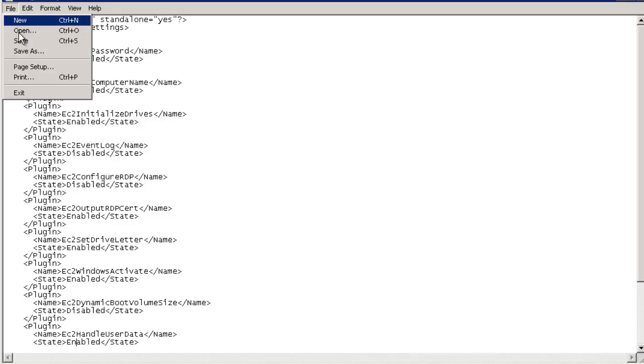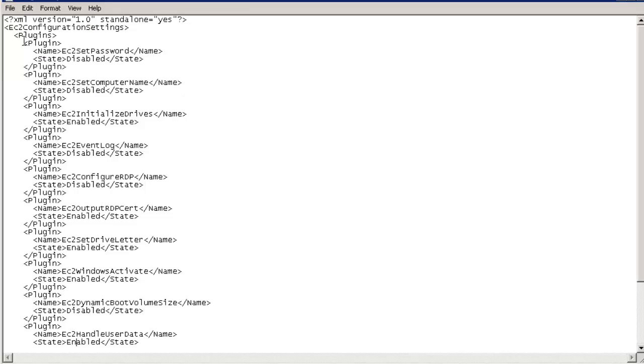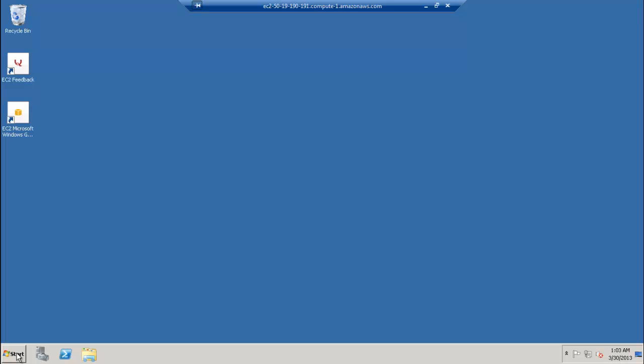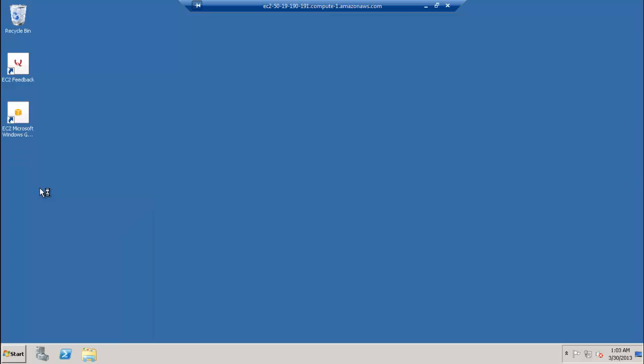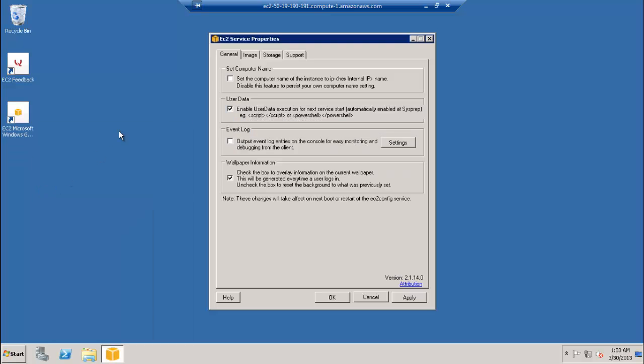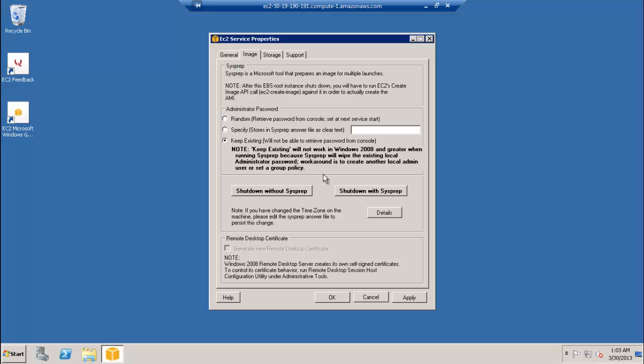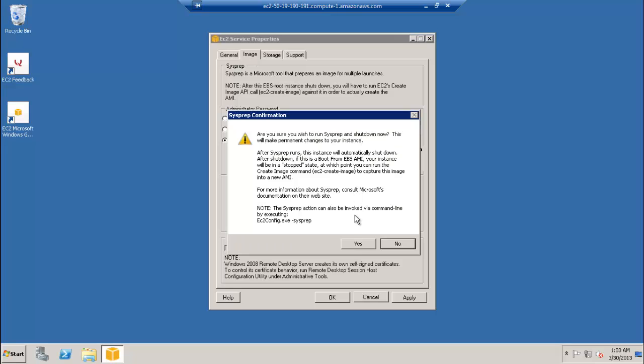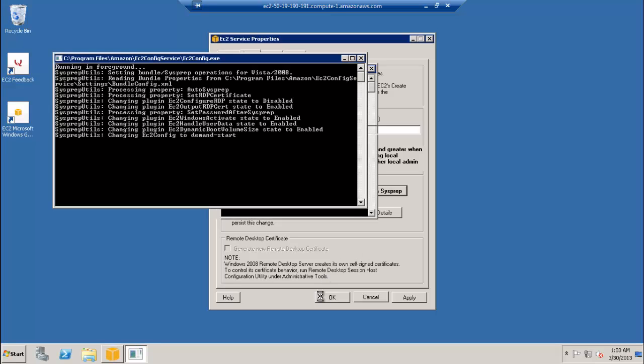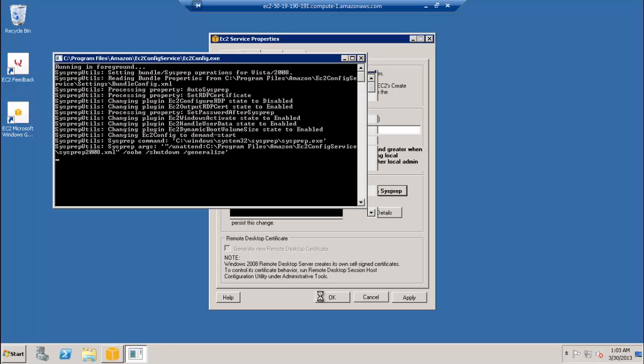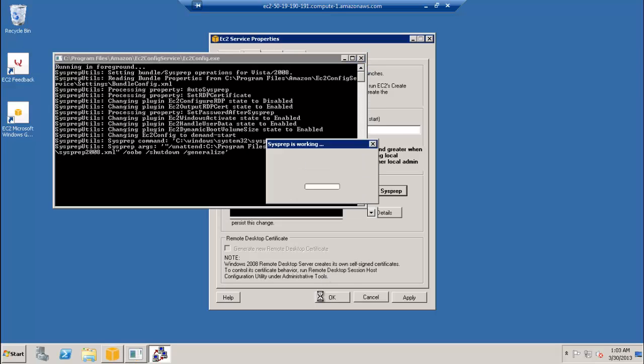Finally, run the EC2 config service settings application from the start menu. When EC2 config service settings opens, click the Image tab and then click the Shut Down with SysPrep button to package the changes. When SysPrep is finished and the app-standalone instance shows as stopped in the EC2 management console, create a new Amazon machine image from it.